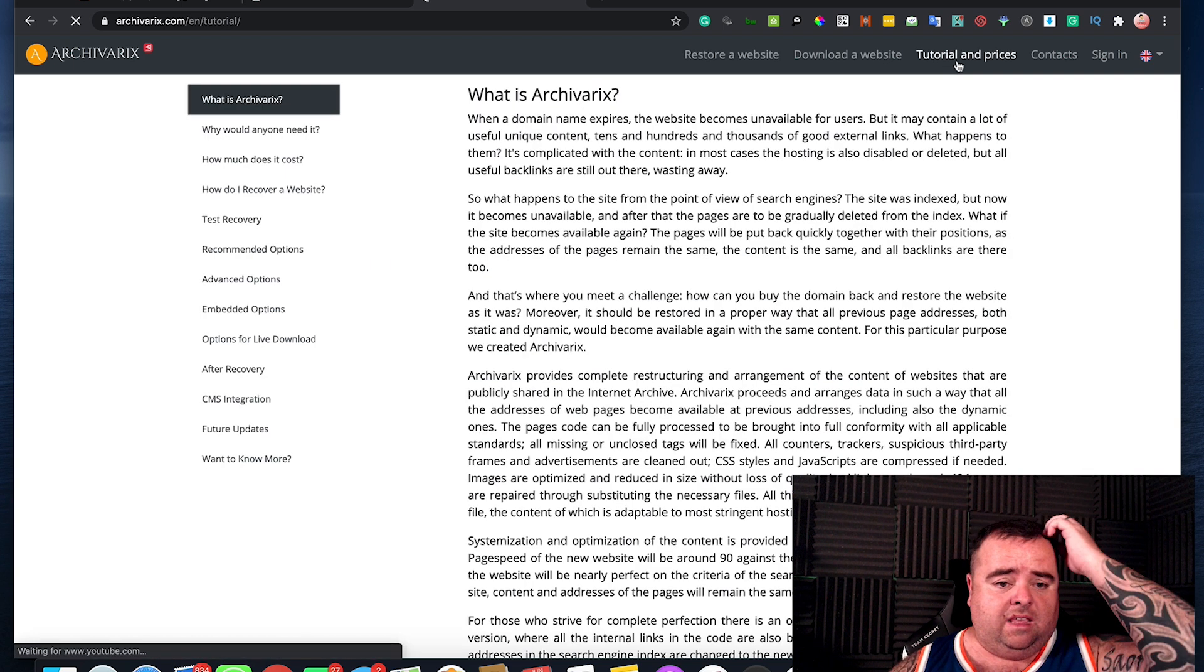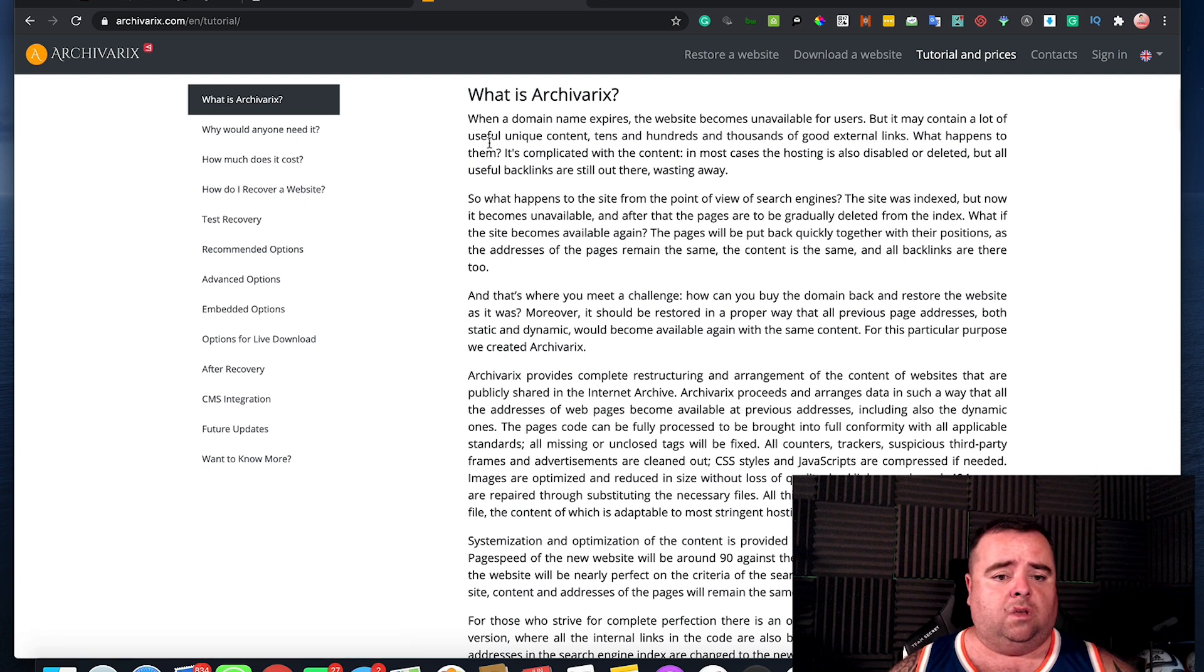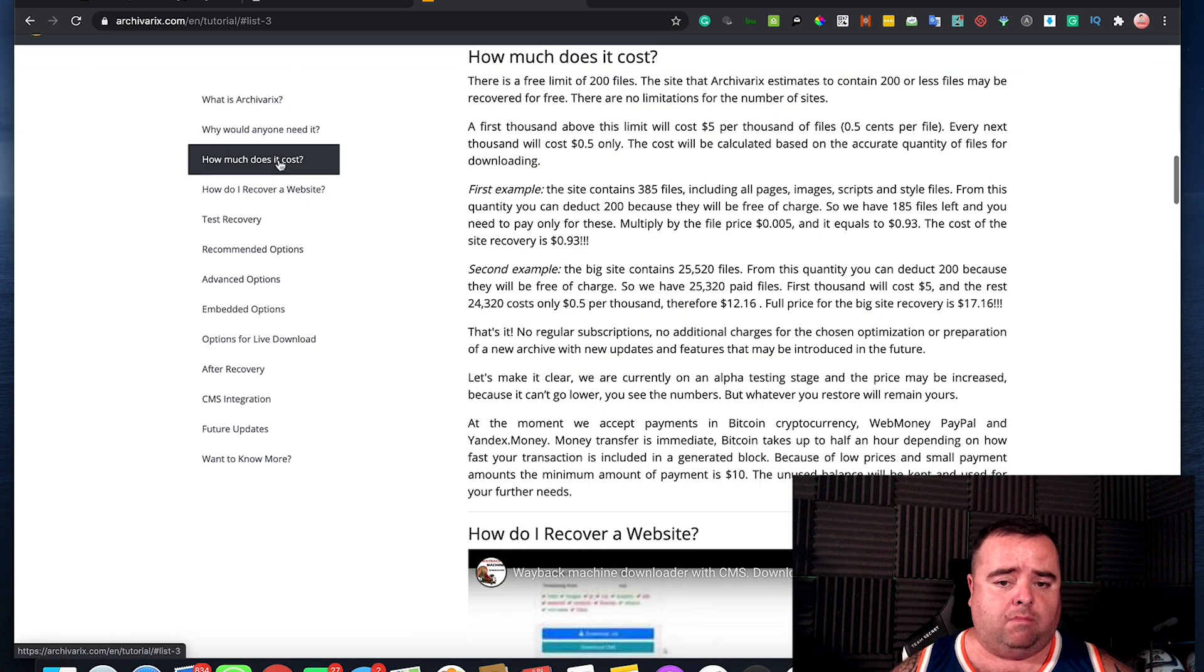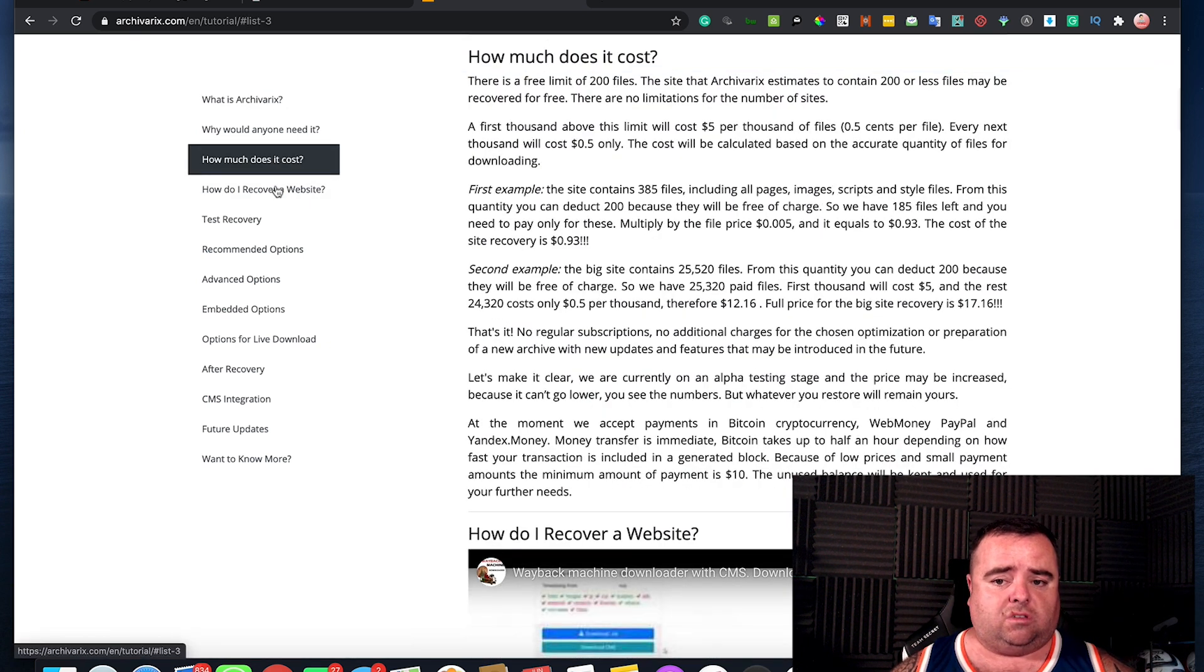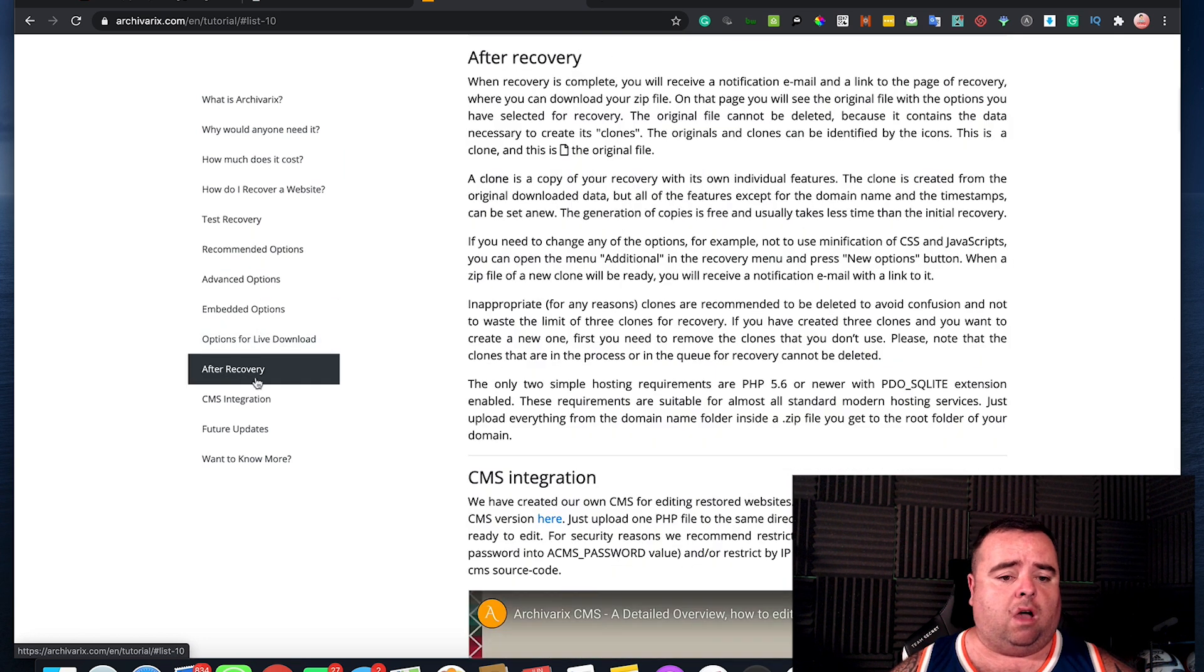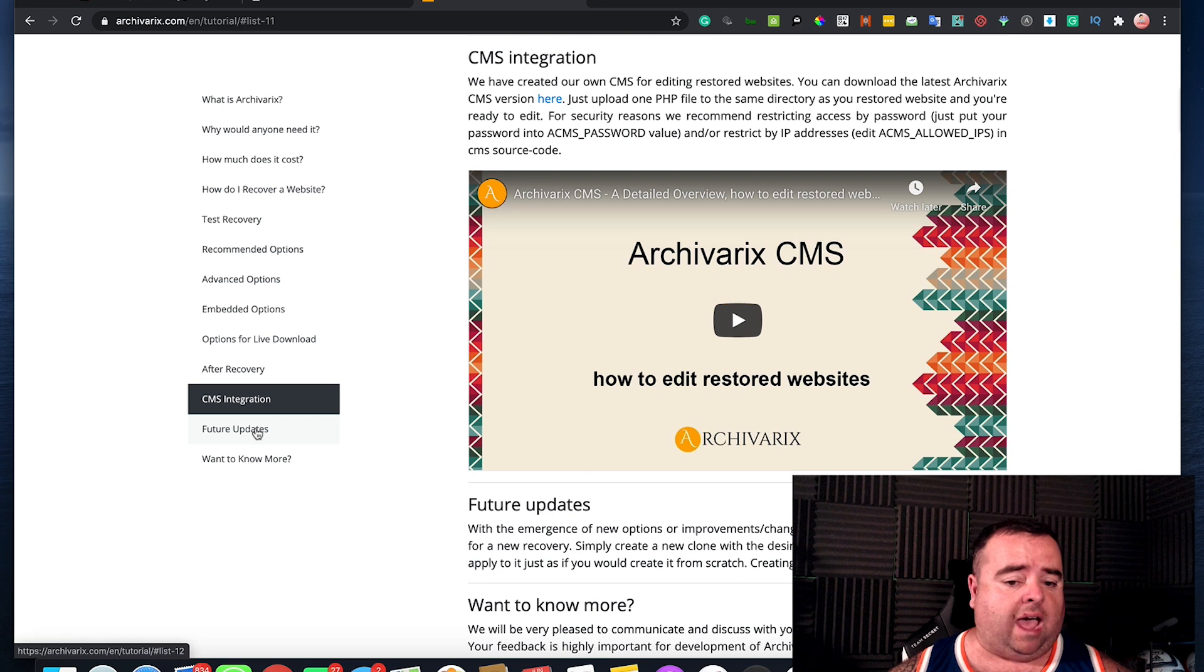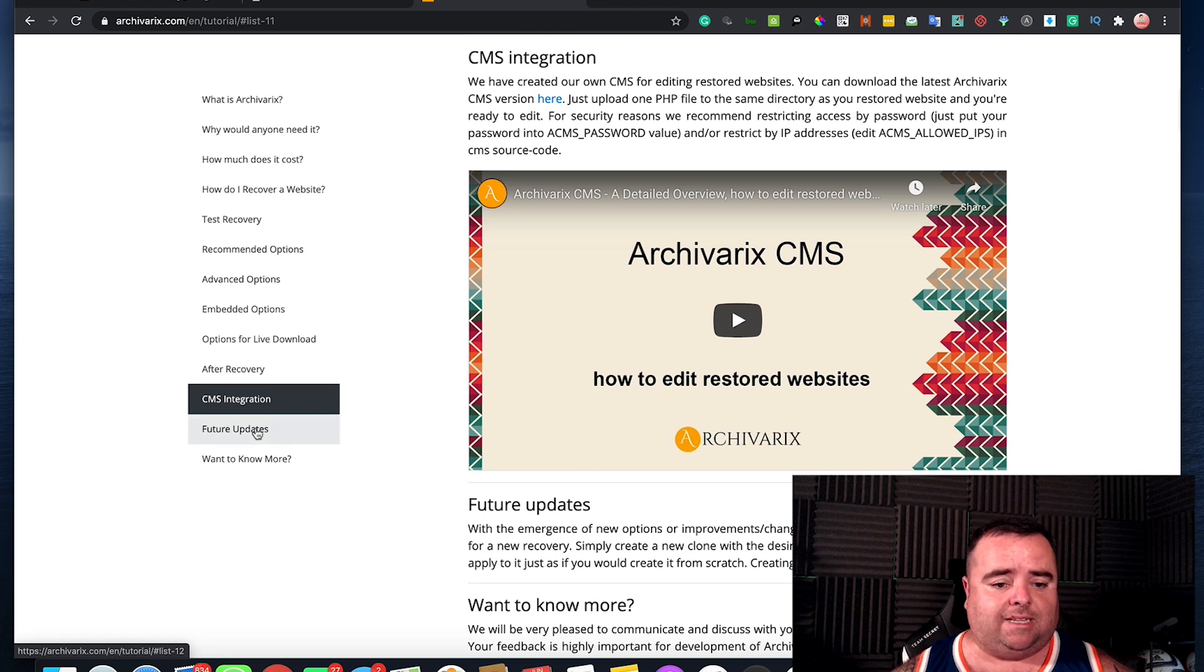And obviously, this has got tutorials, how to recover a website, how much does it cost, test recovery, recommended options. So they've got a whole bunch of stuff here that I don't really need to go into in too much detail.